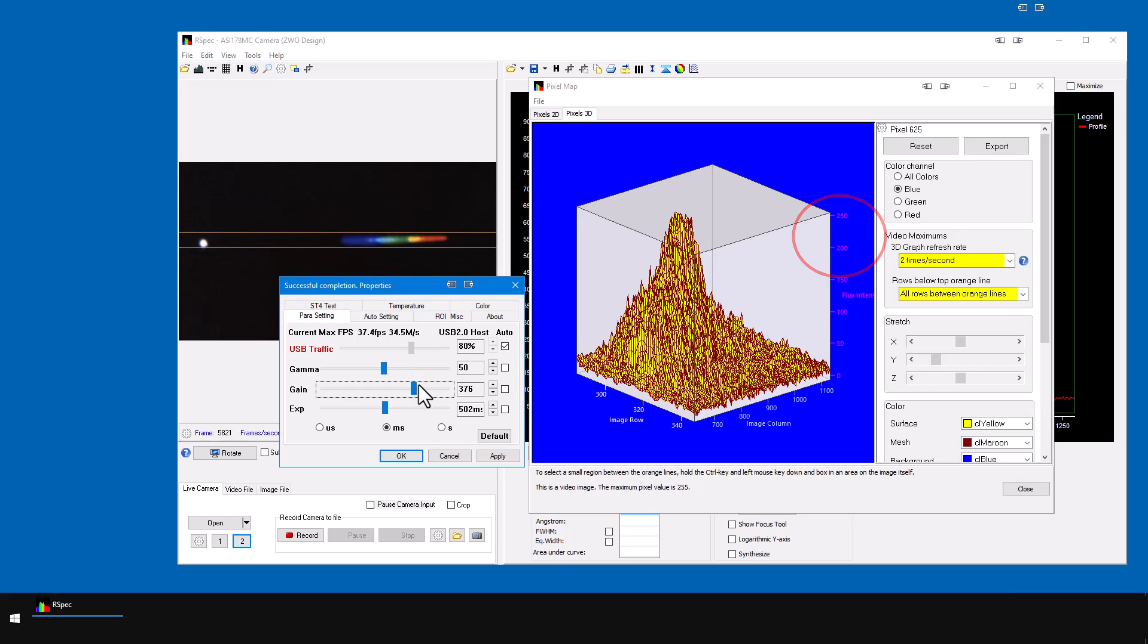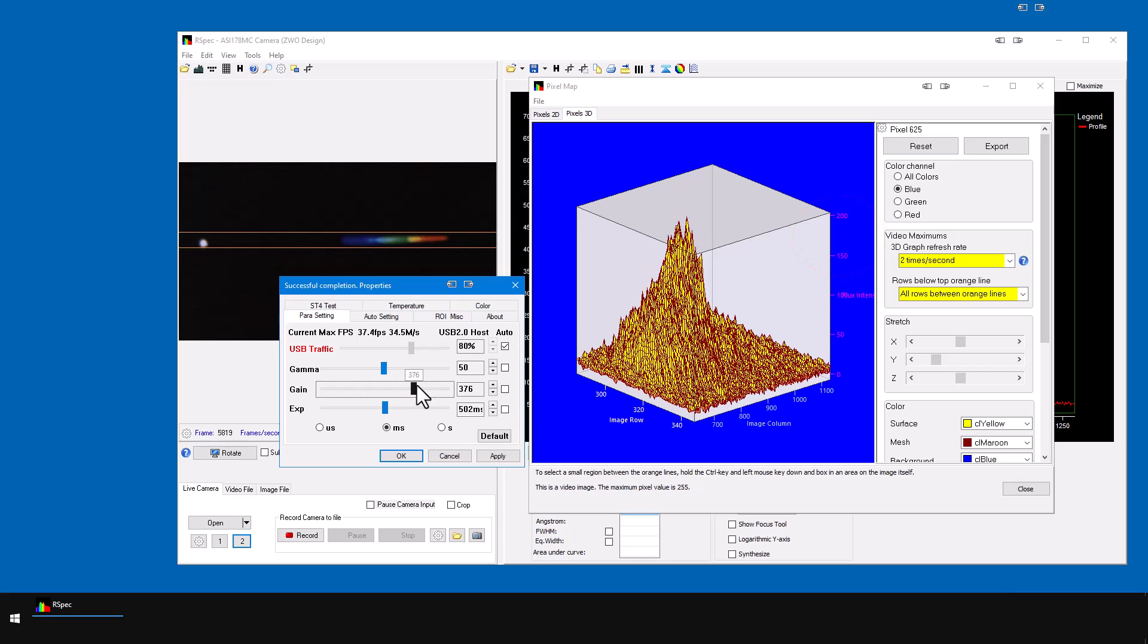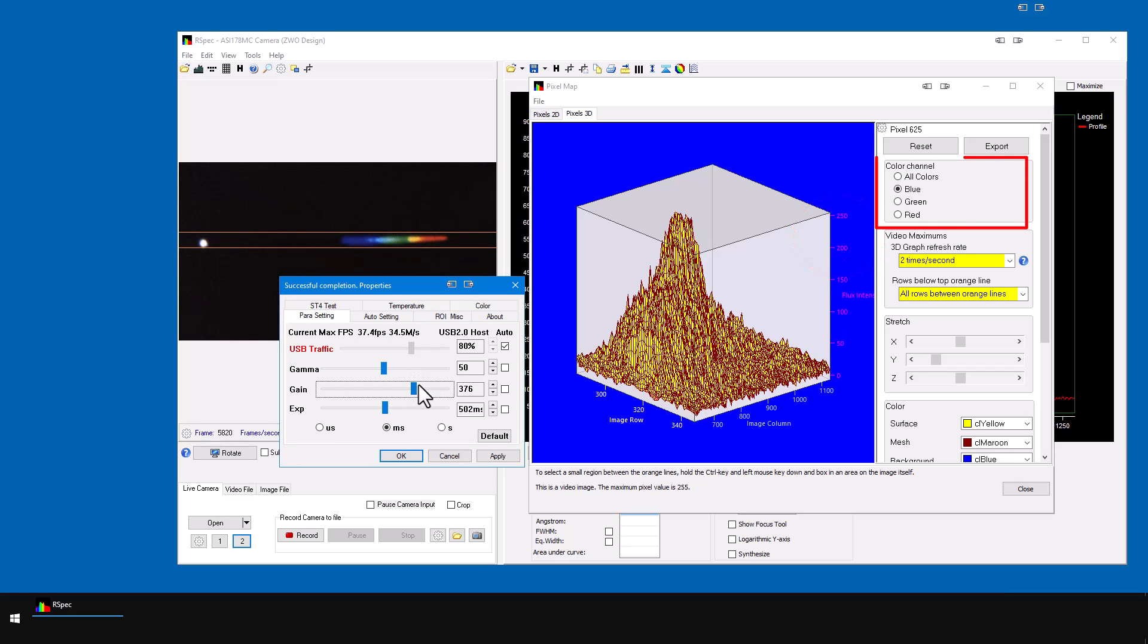If you're using a mono camera, of course these three channels for red, green, and blue won't be here. You just have one adjustment. But with a color image, we want to look at each of the three channels.